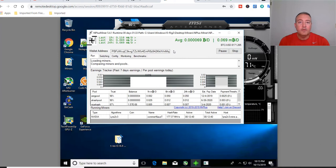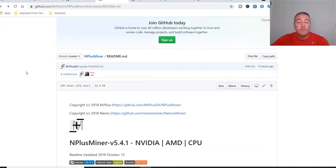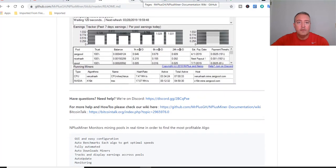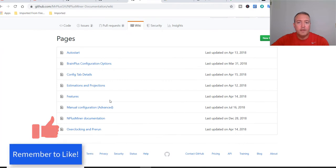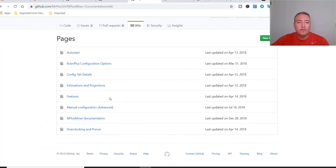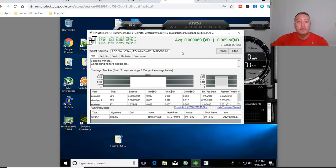The Discord link will be down below if you want to ask questions after downloading and checking it out. They also have their GitHub with a README and documentation — both links will be down below so you don't have to search for anything. Initially, the verdict is still out. I'm not quite sure what to think of it yet; I'm going to let it run for about 24 hours and see how it goes.